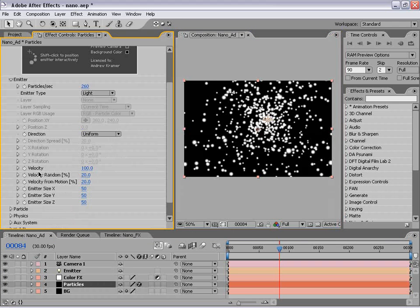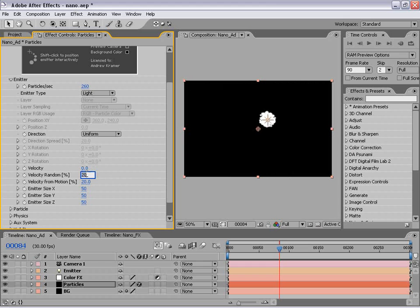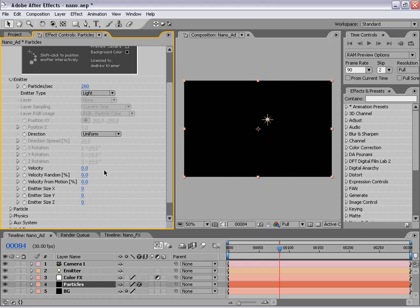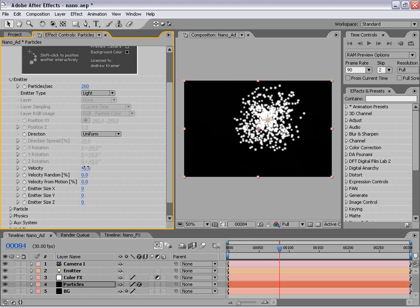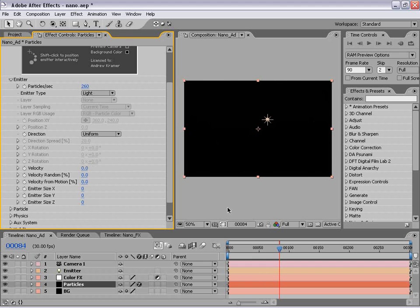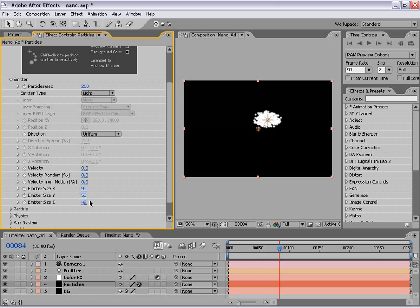Back to the particles. We're going to turn all these settings right here that you see to zero. Velocity is basically the speed they shoot out and we don't want them to shoot at all — we want them to just emit and freeze in time and freeze in space. That's why we're setting this all to zero. And the size of the emitter we actually want to be zero — we want it to just emit from a single point.